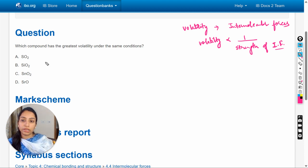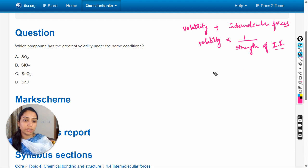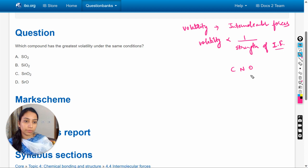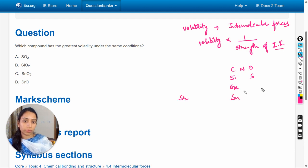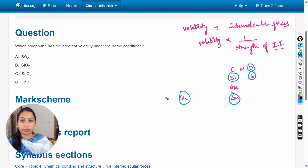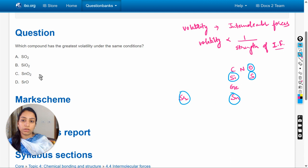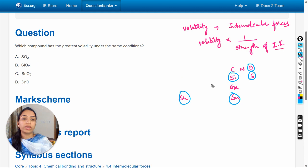Here, the compounds in the given options, I will show the atoms of the compounds in the periodic table. So these are the atoms in the compounds given in the options.